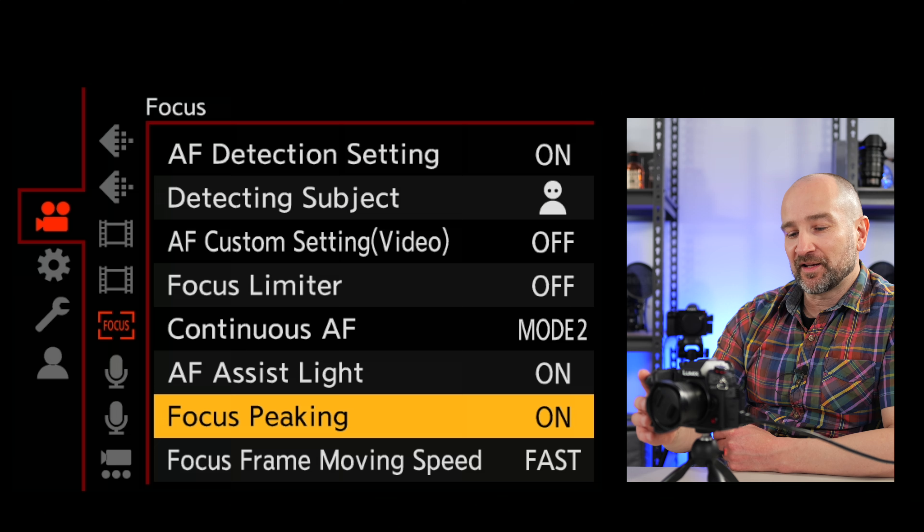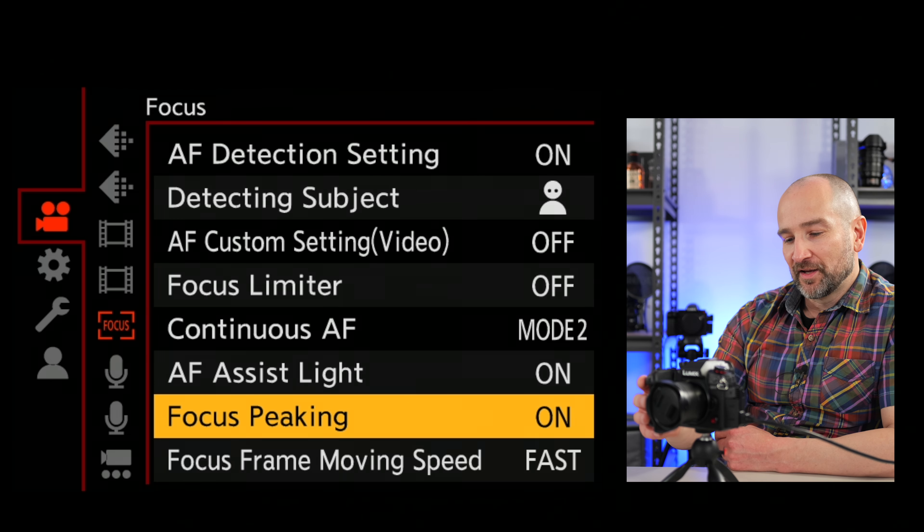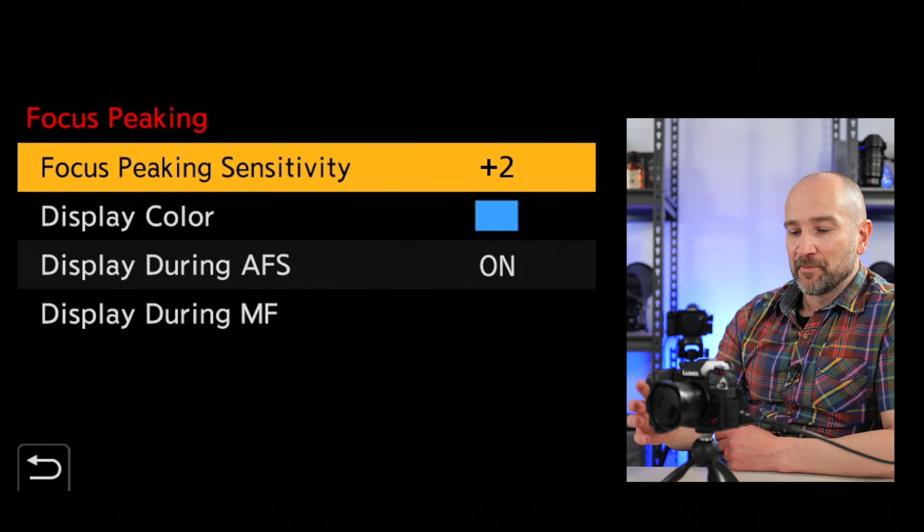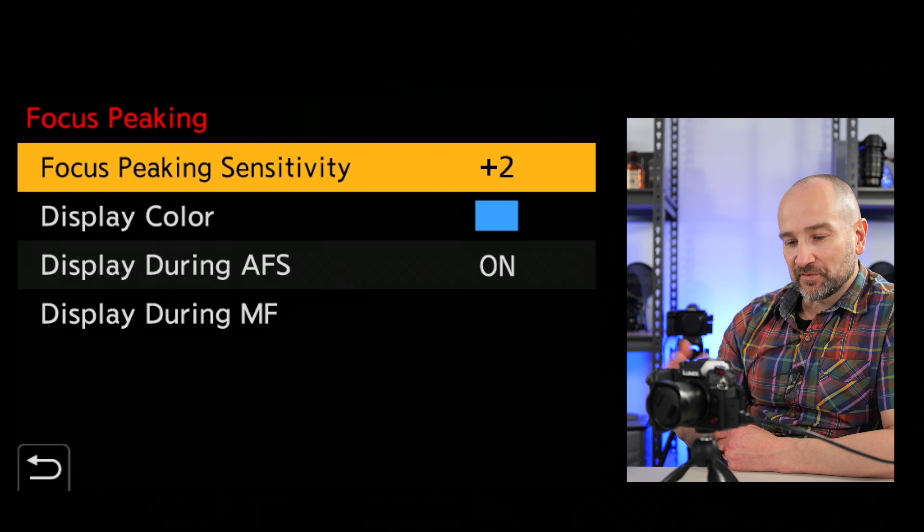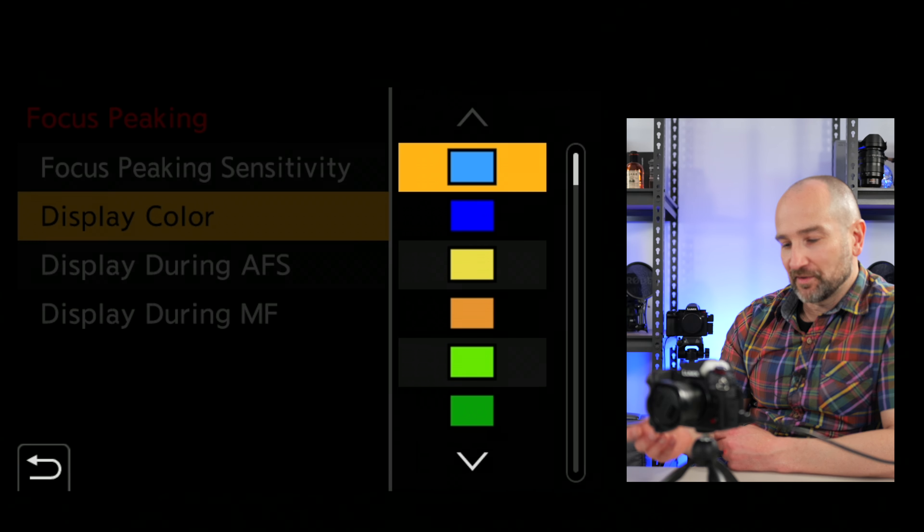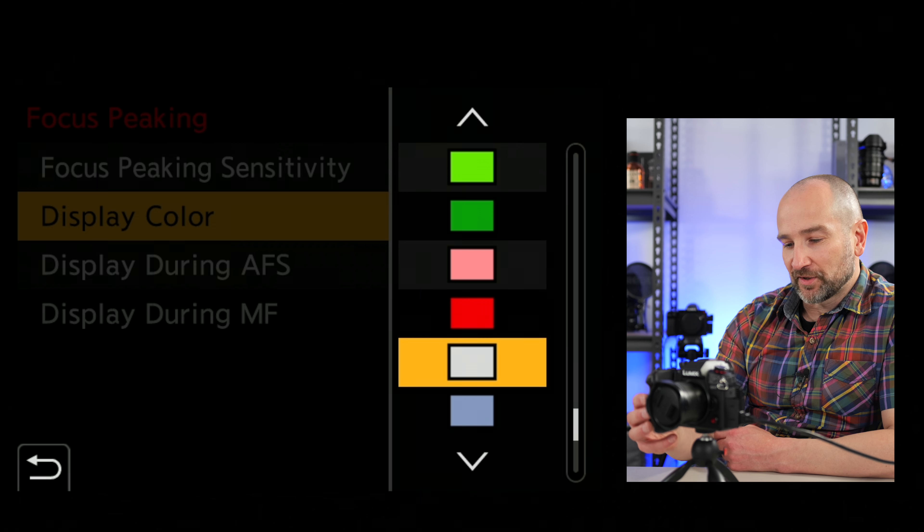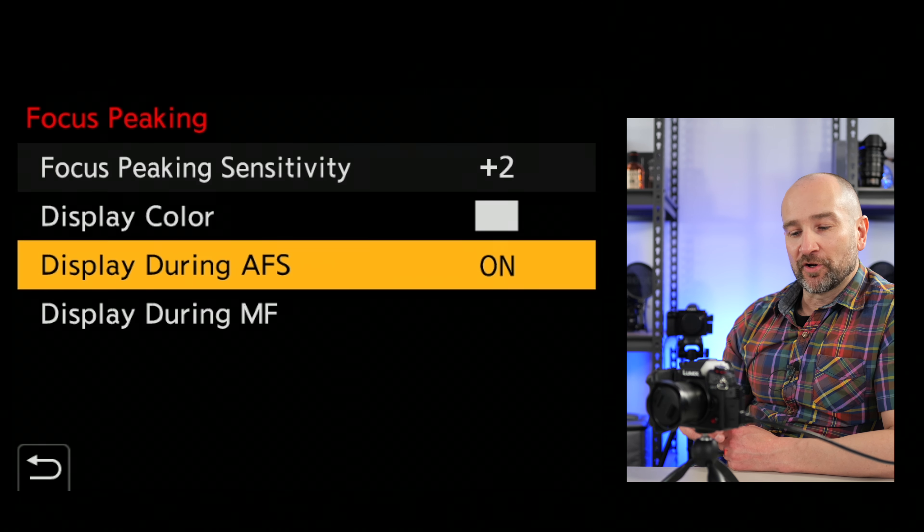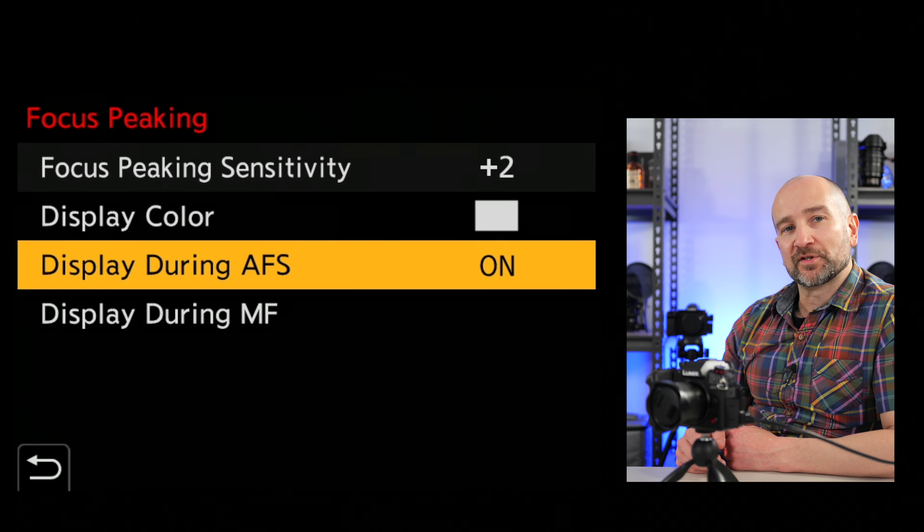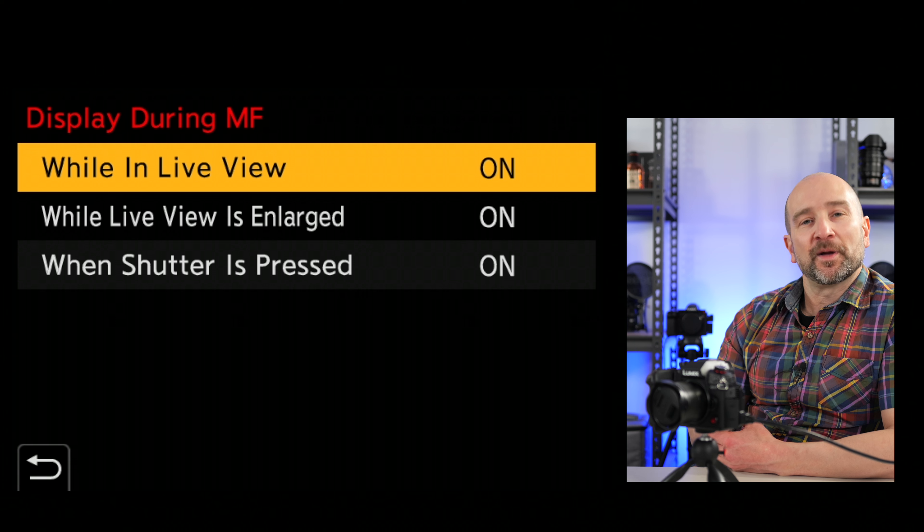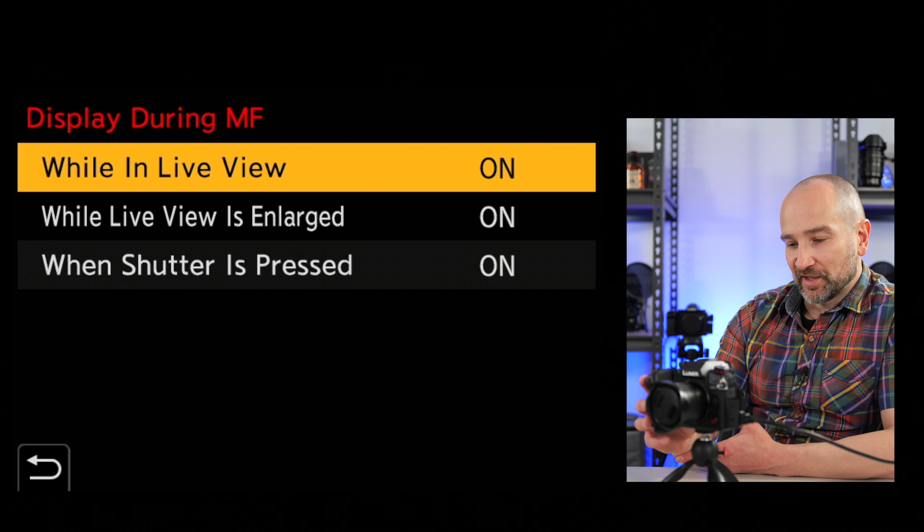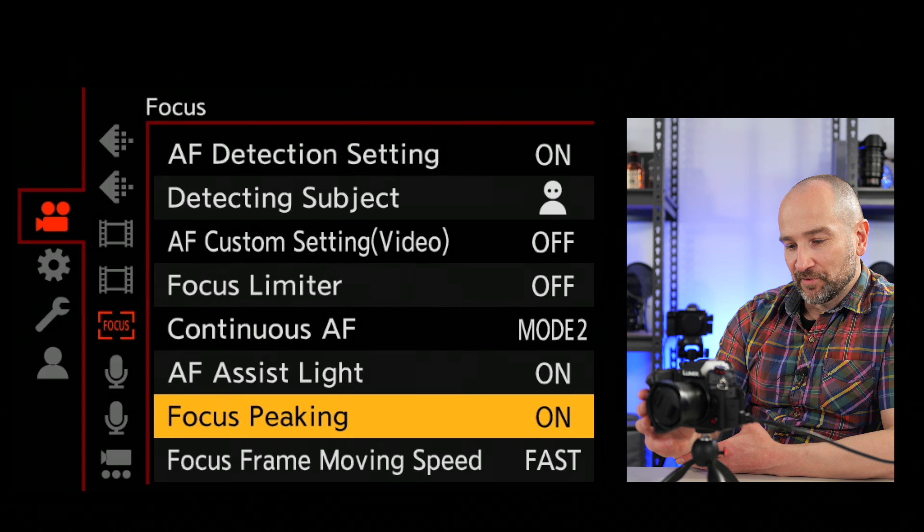Up next is focus peaking. It's on the same path as the last two options. And we're going to turn focus peaking on. I've already got it on because I've already set this camera up, but we want to change the focus peaking sensitivity to plus two. It's nice and easy to see. You can change the color here and blue usually looks pretty good. I also really like using this white one. I turn on during AFS. So if you're using autofocus single shot for photography, the focus peaking will be on when you use the shutter on the camera, which is great. Same for video as well. So I always leave this on and it should be always on when using manual focus.